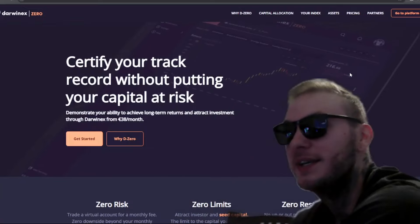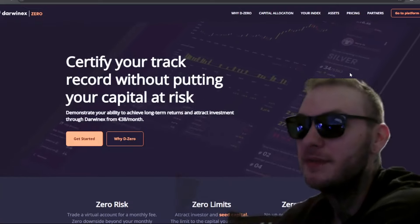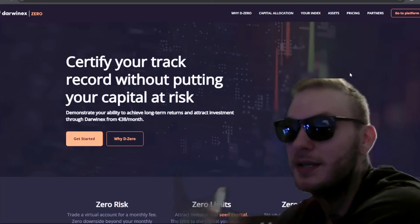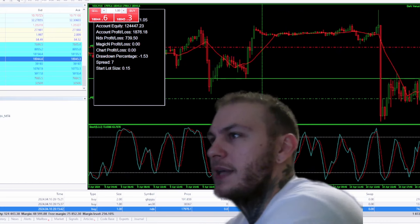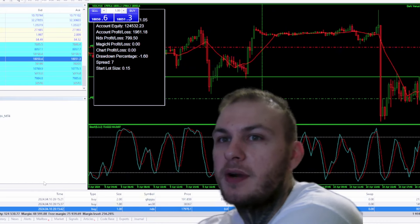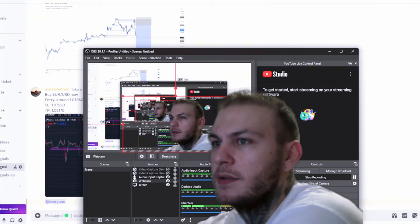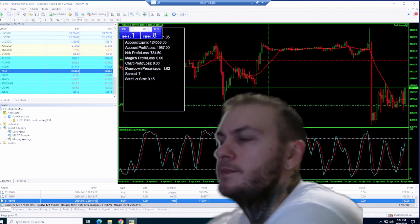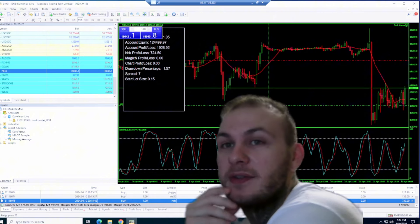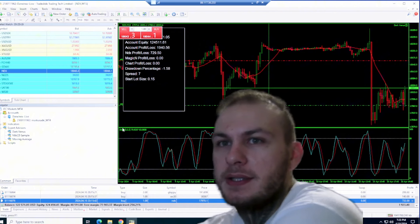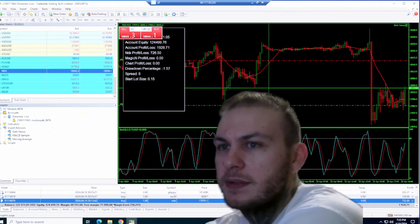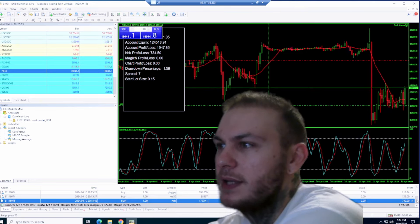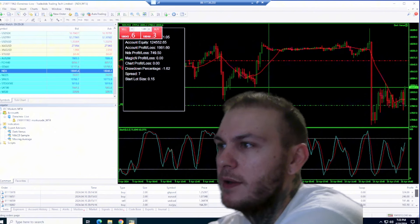Here you see me trading on the account. I'm using a VPS server, so it is kind of a little bit slow and stuff. But this is actually a trade on the Darwin X-Live. I just caught the move after CPI. It's the Darwin X-Live account. And I'm going to get around 2% from this trade, I think.